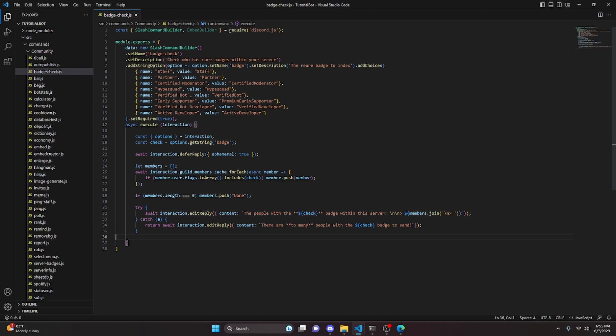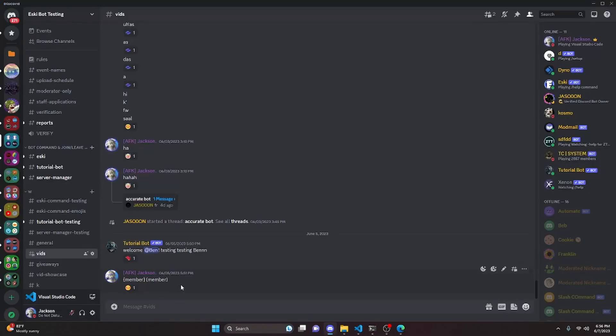One important fix: make sure it says members.push, not member.push — otherwise the array won't be populated. After fixing that, restart the bot and test it out.